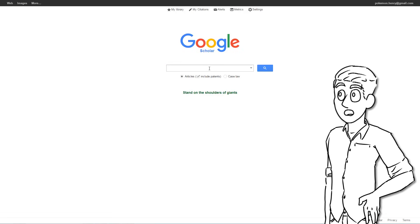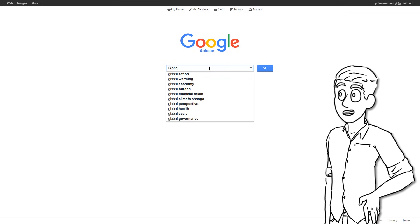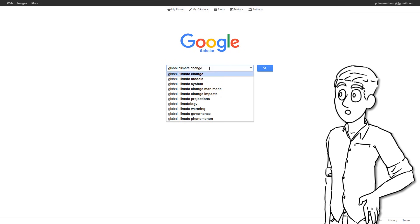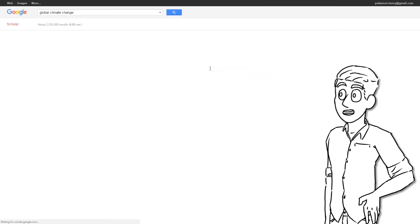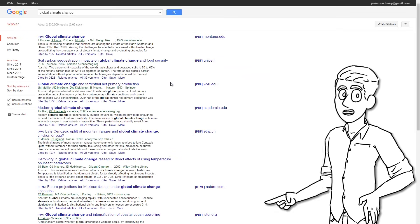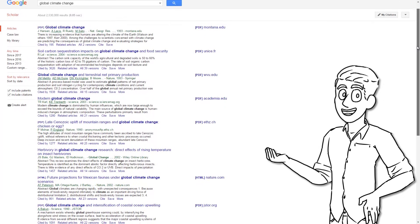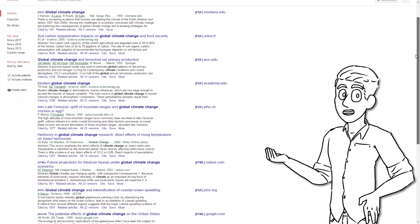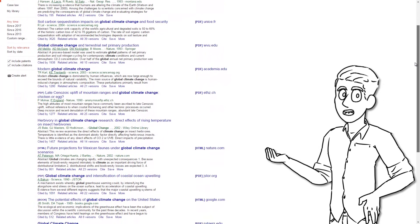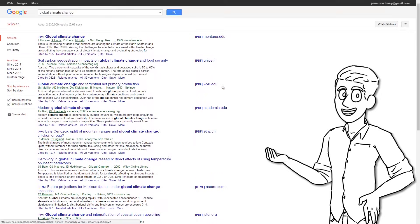Once your account is set up, you will be able to search any subject as you would normally do with a regular Google search. Though the key distinction Scholar makes from regular Google is that it specifically displays books and articles written on the subject, rather than websites.